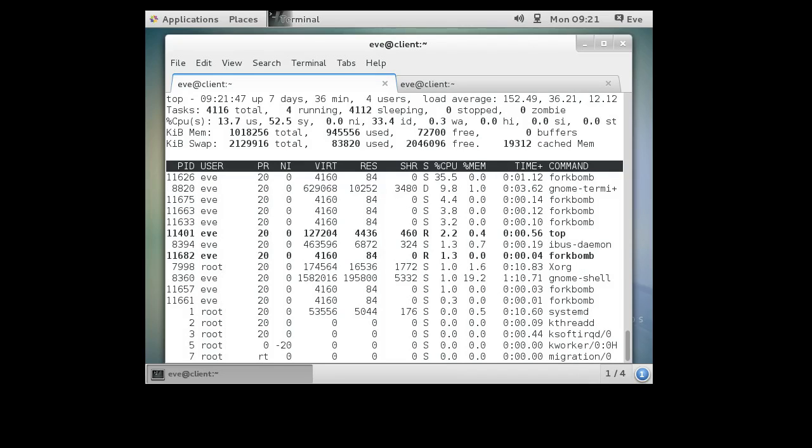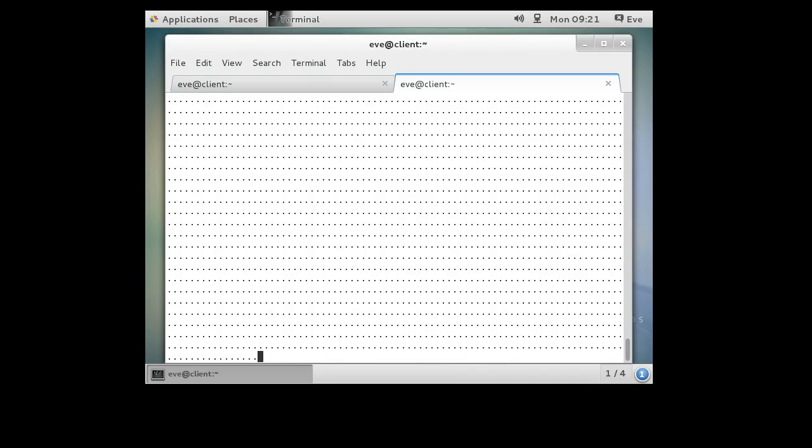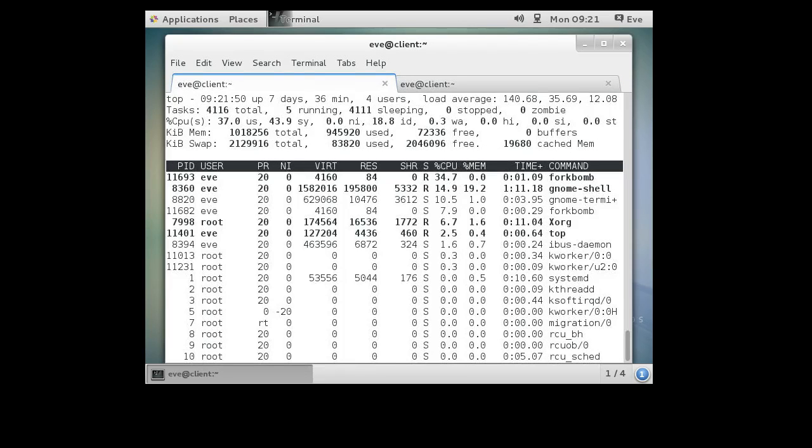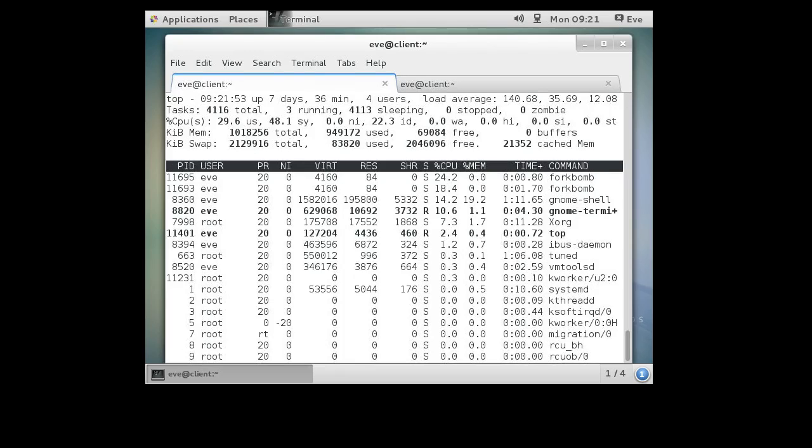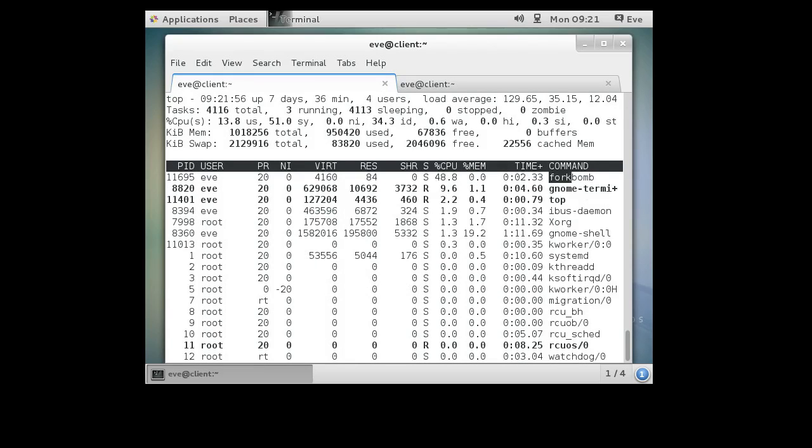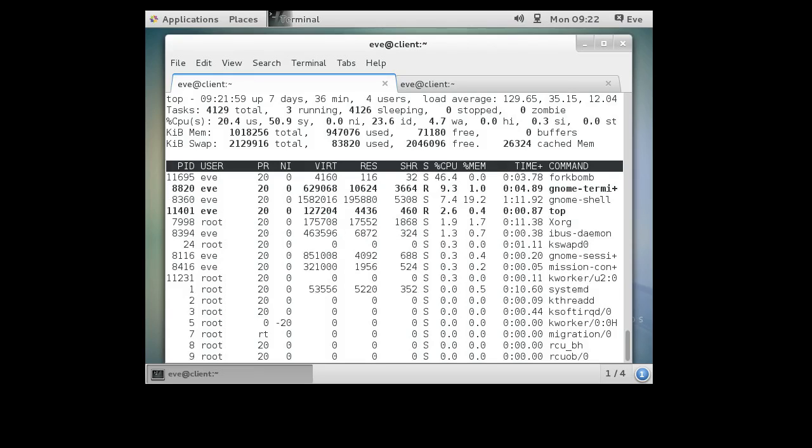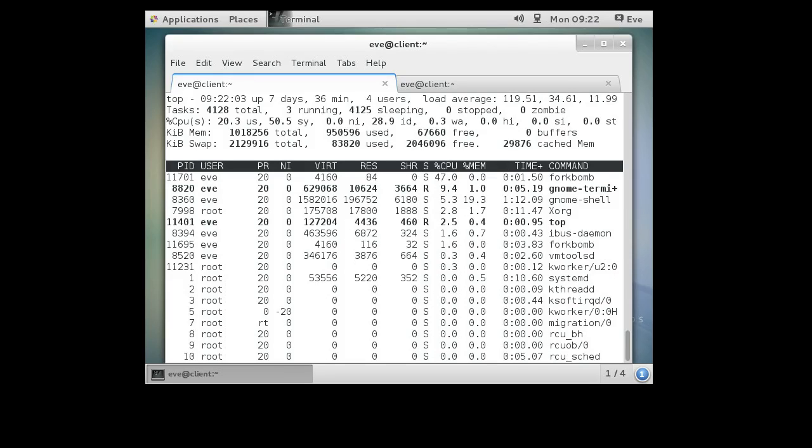Because Eve is running as a non-root user, she's being limited on the amount of processing power she's allowed to have. But you can see there's multiple copies of fork bomb running. There's this one right here. And other ones are sitting there eating up resources as well.